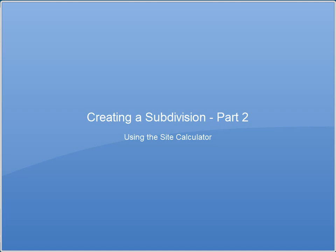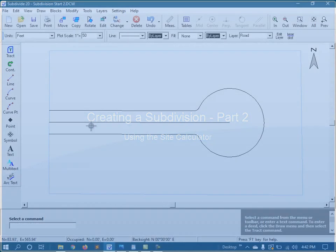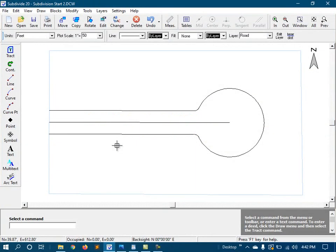In the previous video, we created our main parcel and then we drew in the road and cul-de-sac. Now we're going to use the site calculator to take a look at the lot coverage that we can expect from this parcel.